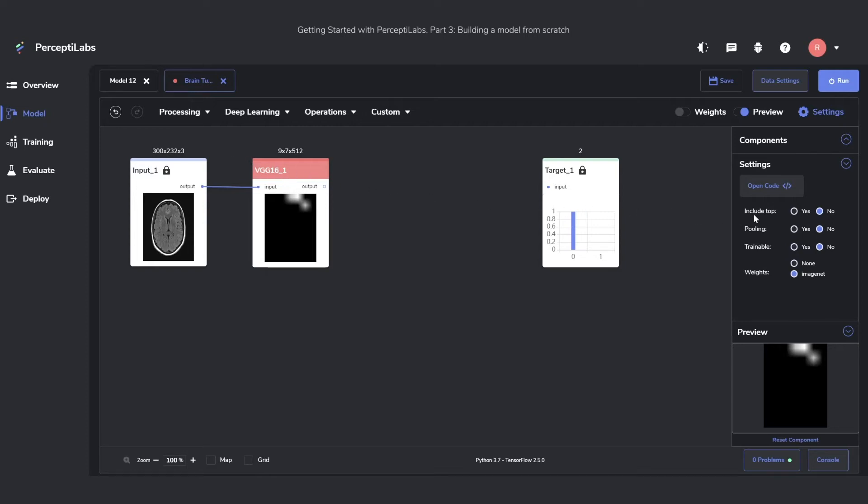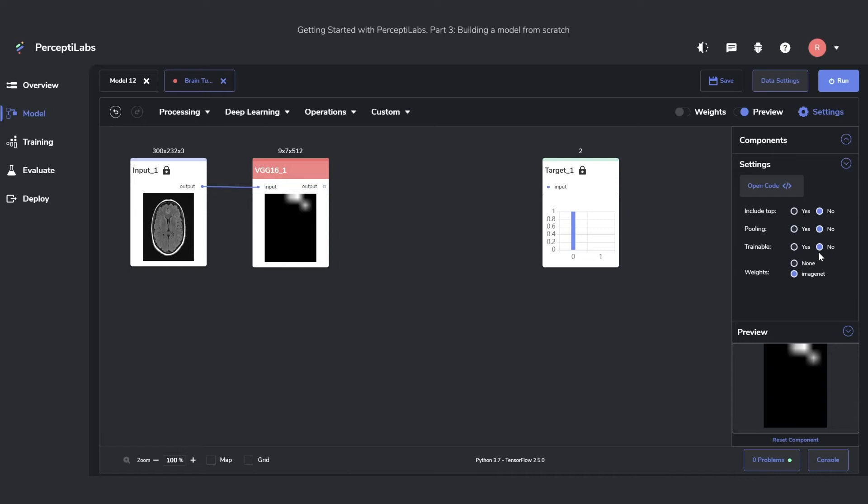Over to the right, we can see the settings of it. For this one, we're not going to change any settings. What they mean is include top means that we're not going to include the last three layers of the pre-trained model. We're not going to use pooling. It's not going to be trainable, meaning that the component itself, or the model itself, won't be updated while we train. We're just going to use it to extract features from the original images. And finally, we'll be using weights based on ImageNet.